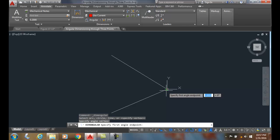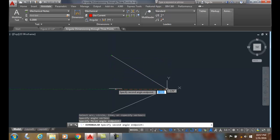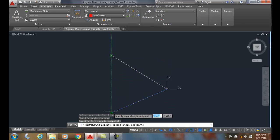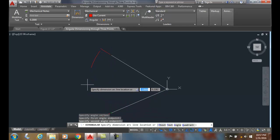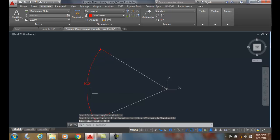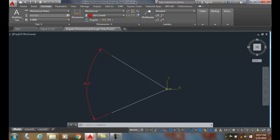I'll pick the first angle endpoint up here, and I'll pick the end point of the second angle right here. I'm going to drag it out and place the dimension line location outside of the jaws of the angle. I click, and I just now did angular dimensioning through three points. The three points are the two end points and the vertex.